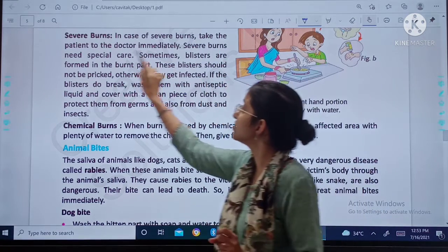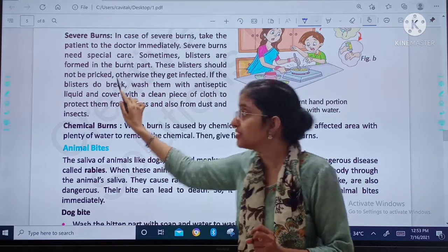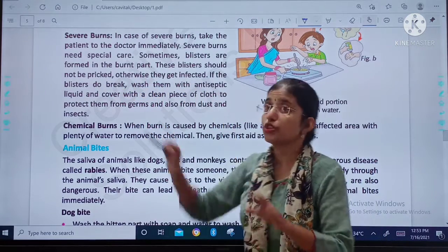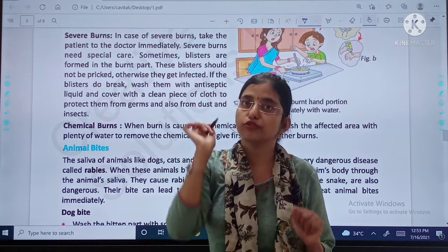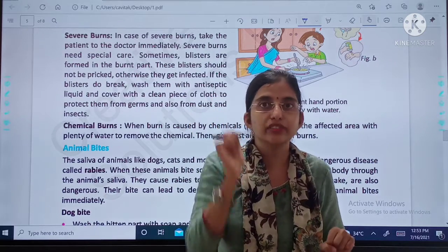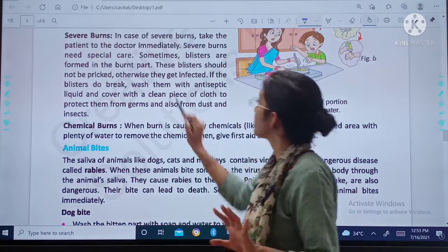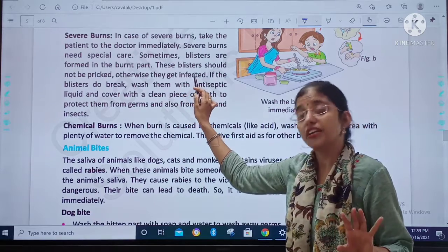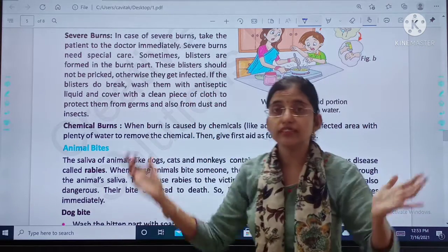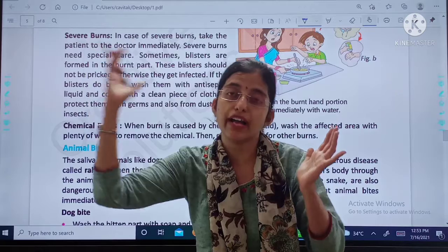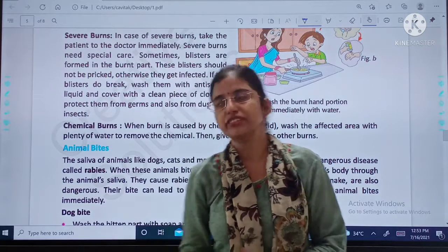Sometimes blisters are formed on the burned area. These blisters should not be punctured or pricked with any pointed objects. Otherwise they get infected, because microorganisms are present in there and these microorganisms can grow in the blisters.